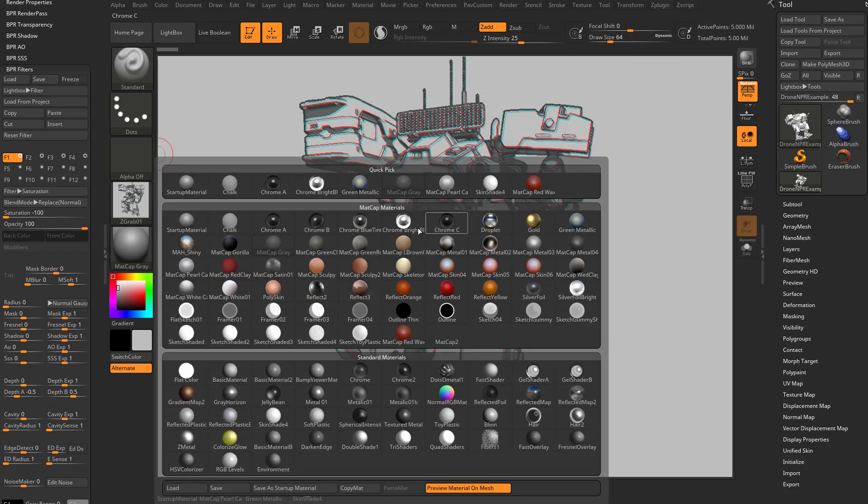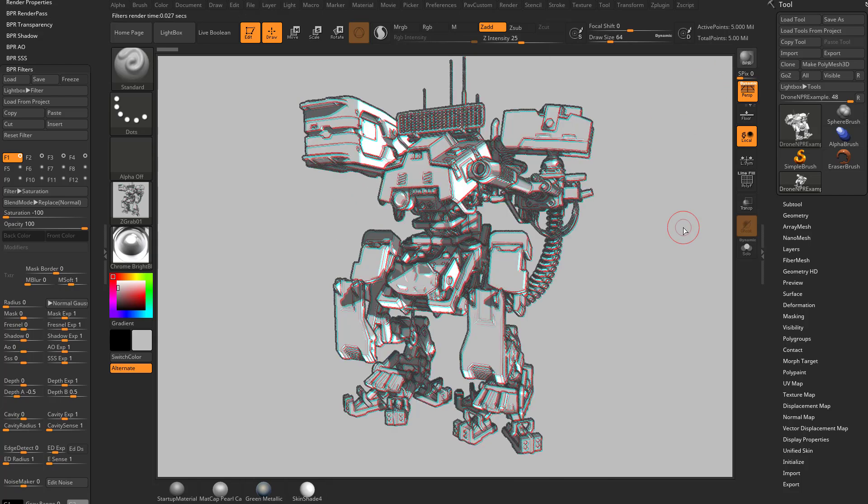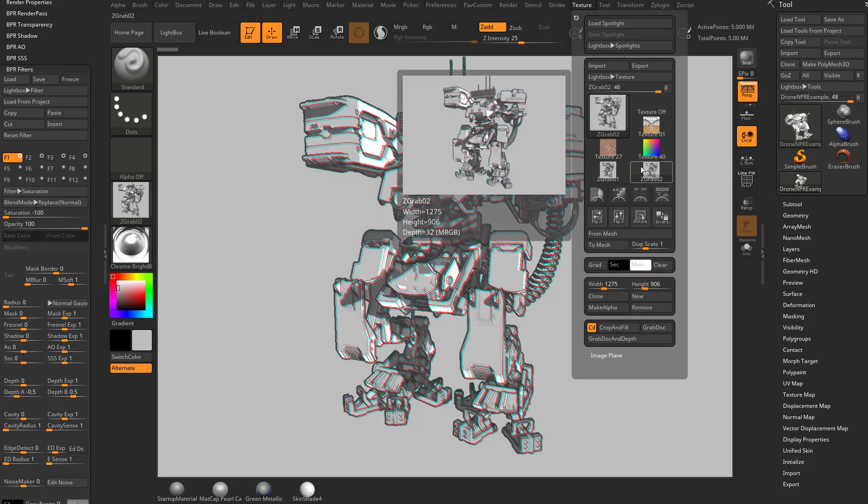And I'm going to switch it back to that chrome bright blue. And then we're going to go ahead and re-render it again. And again, we desaturated first with here. But you're going to see if I go to texture, grab doc. And we go between these two, you're going to see there's quite a bit of difference.